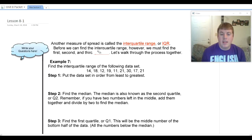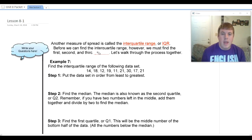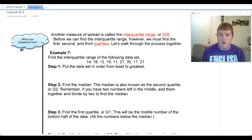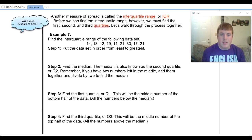Before we can find the interquartile range, we have to talk about something called quartiles. We're going to find different quartiles and label them as the first, second, and third quartile. Let's walk through this whole process together.